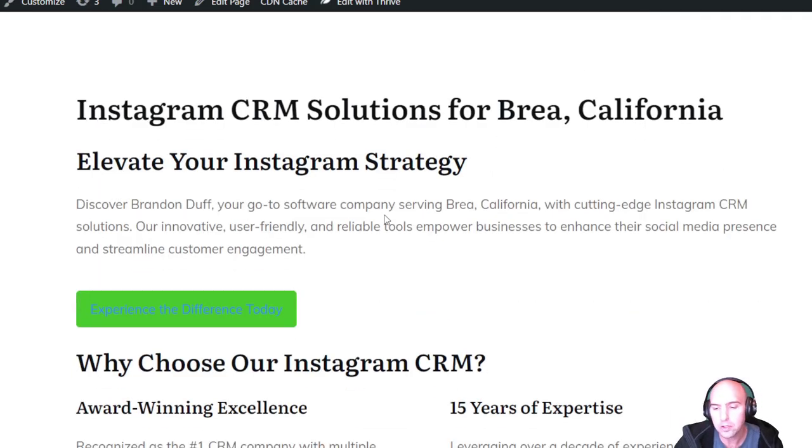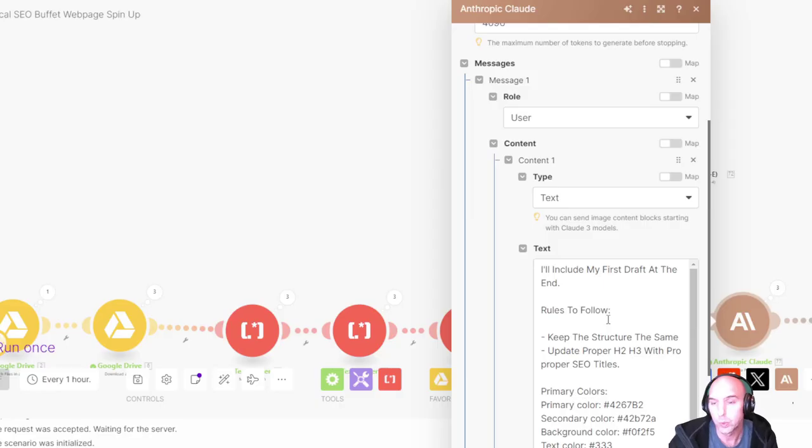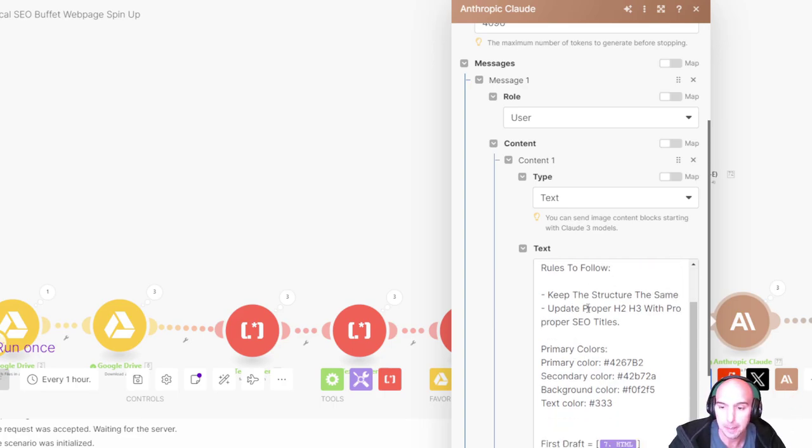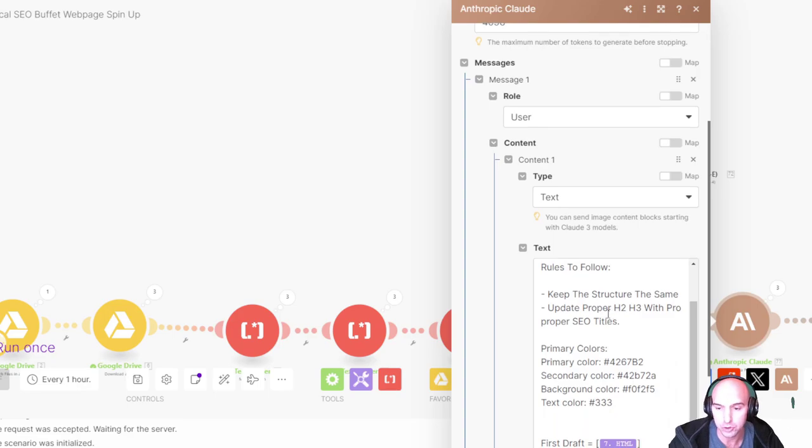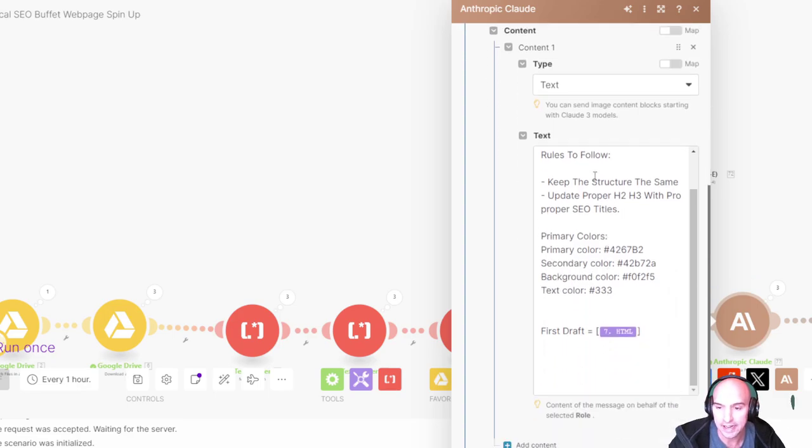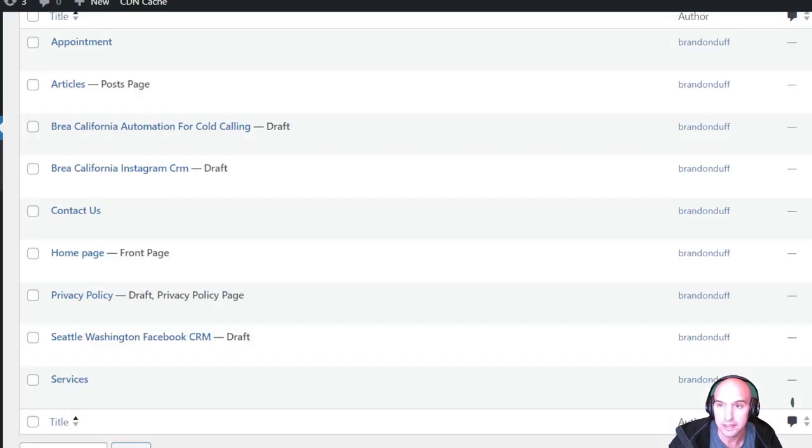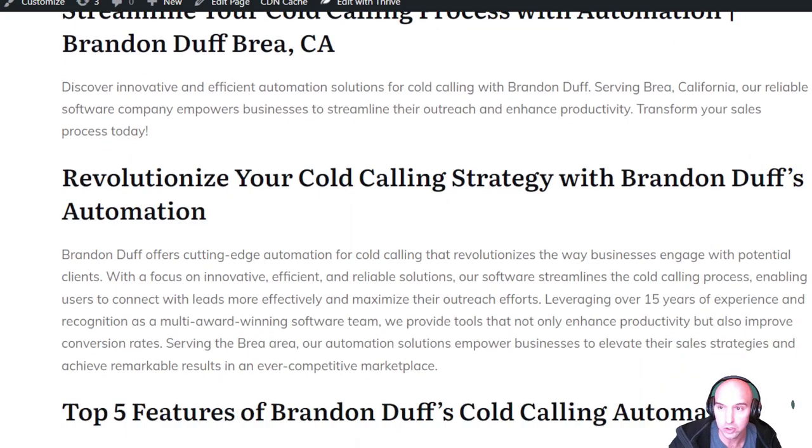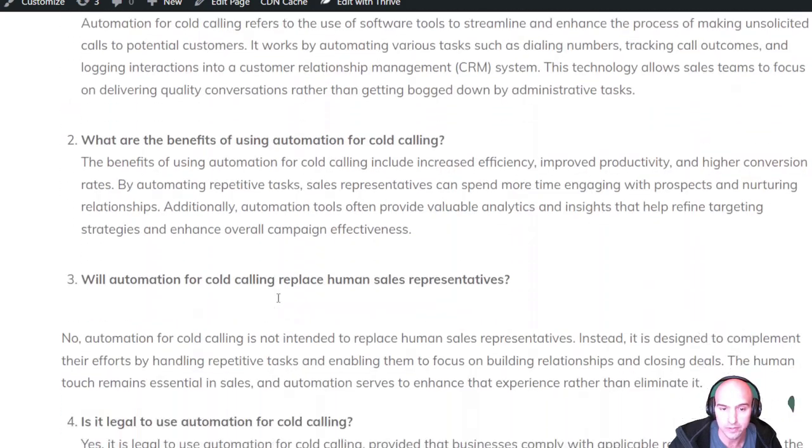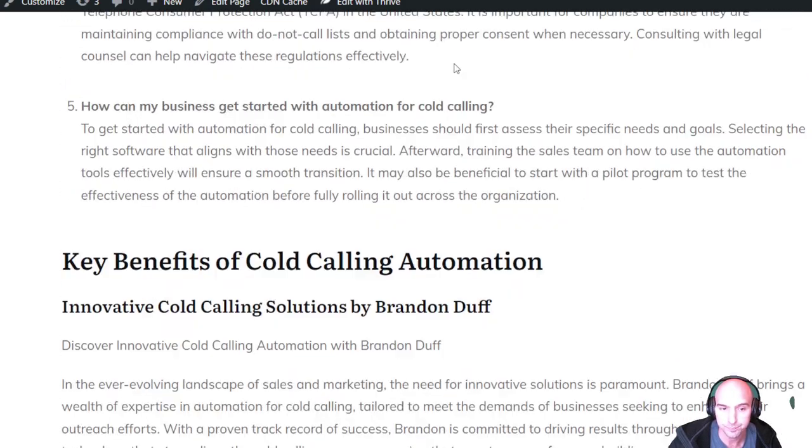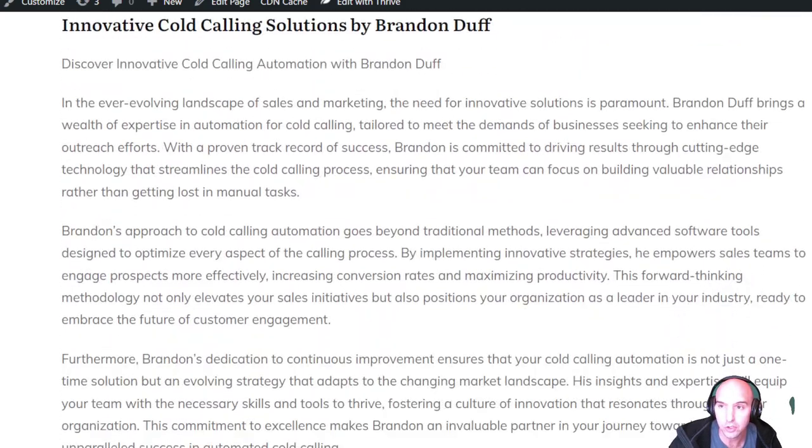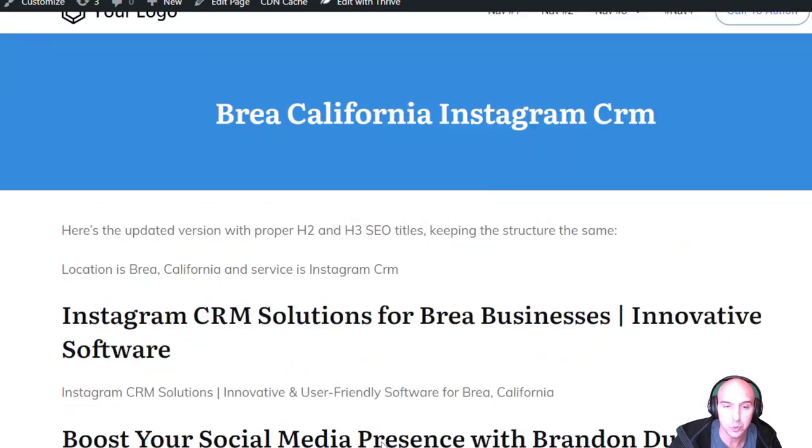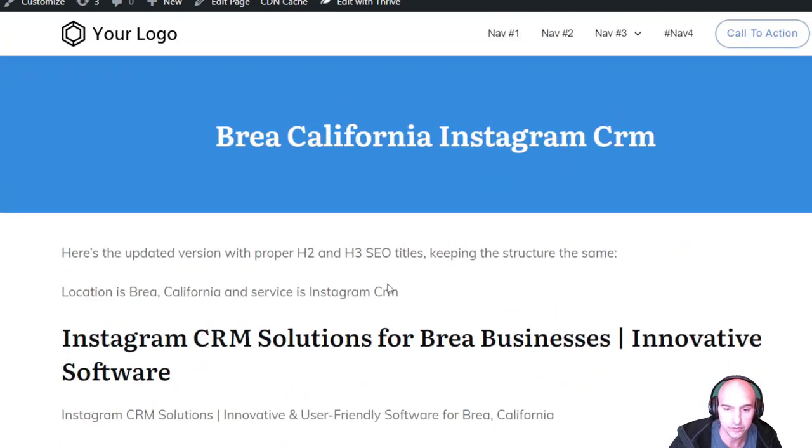We've slimmed down our prompt. As you can see, I've included my first draft, keep the structure the same, update the proper structure, and then the primary colors. It's giving me consistent looks, relevant information, so it's looking pretty sweet.